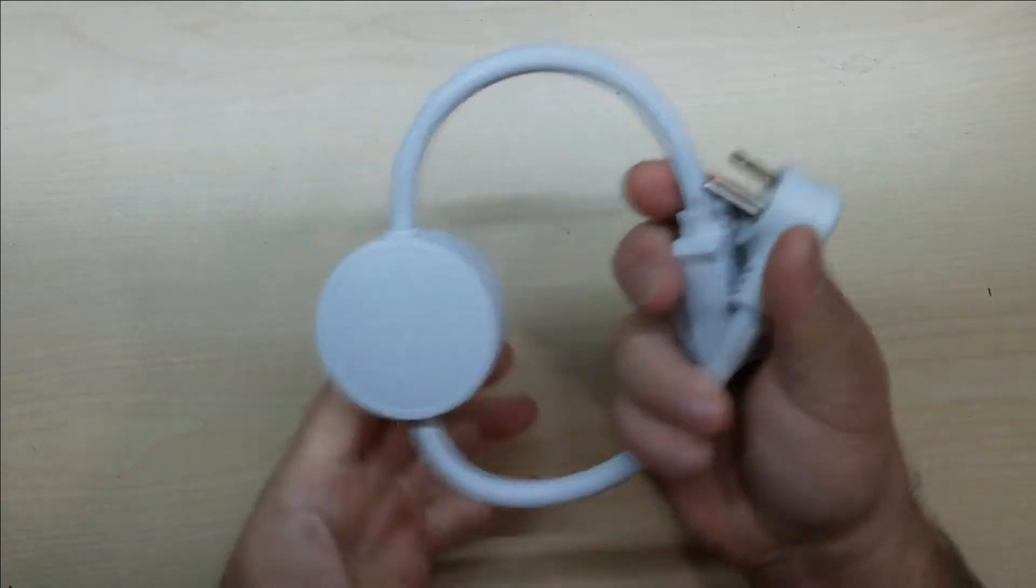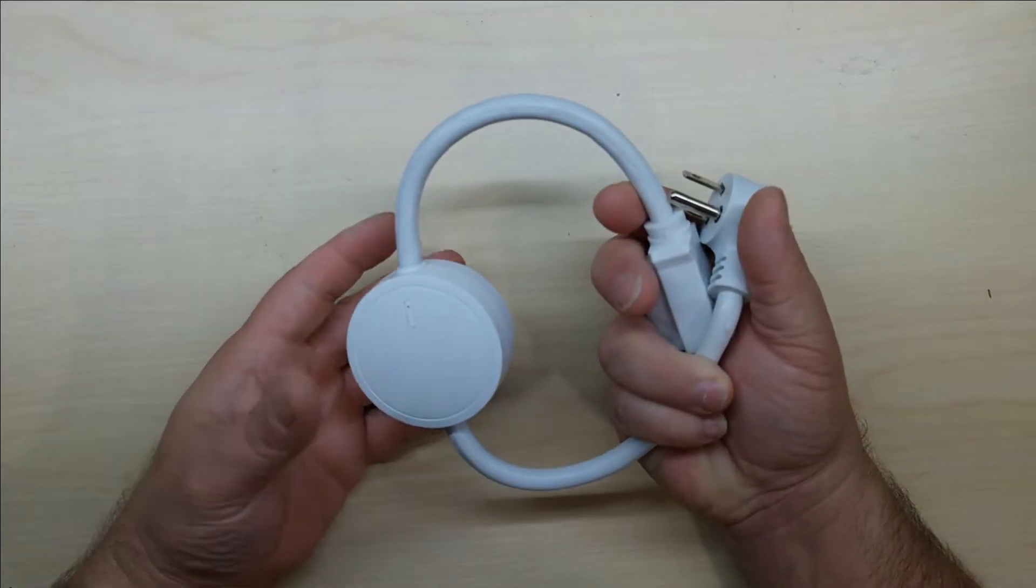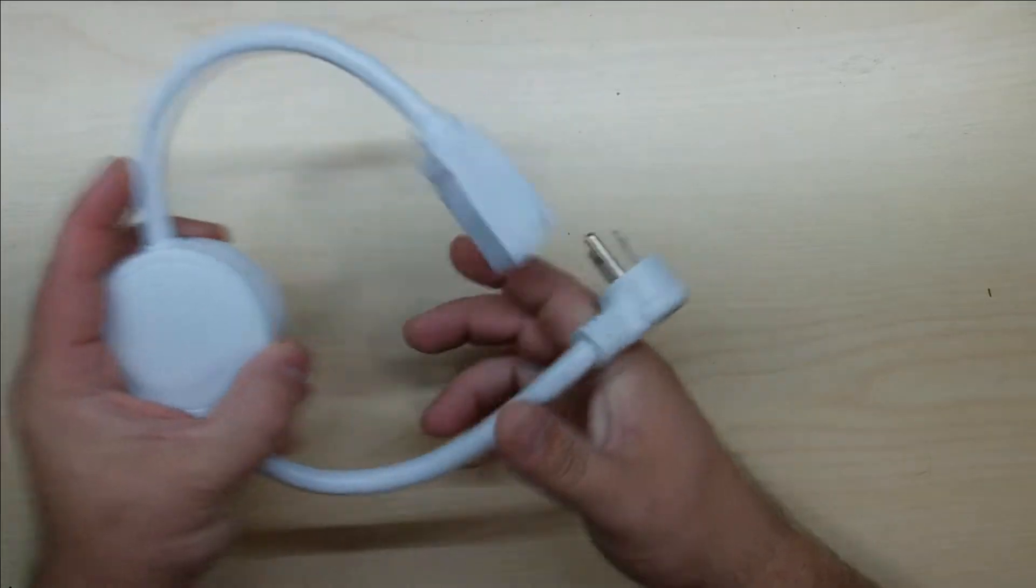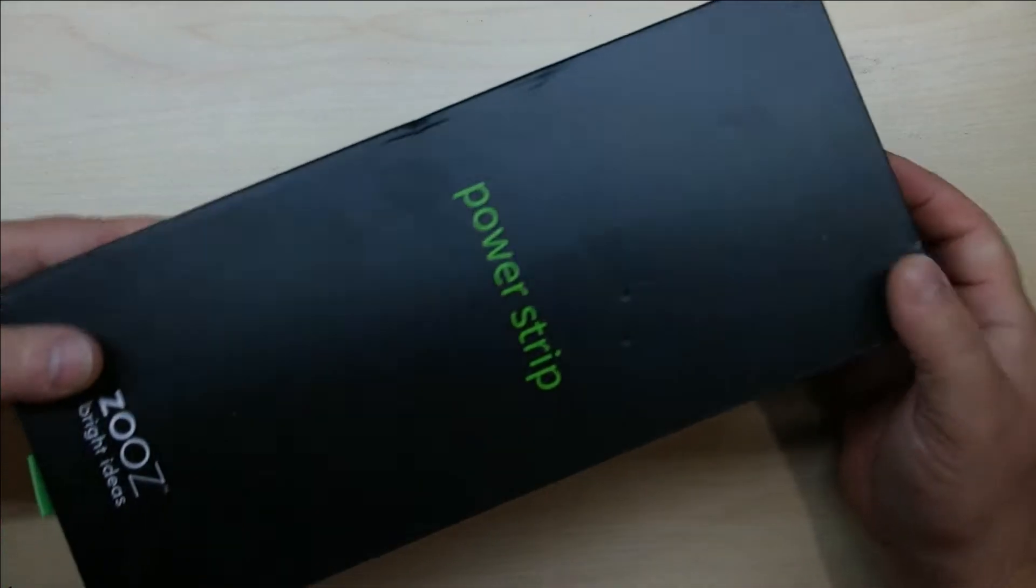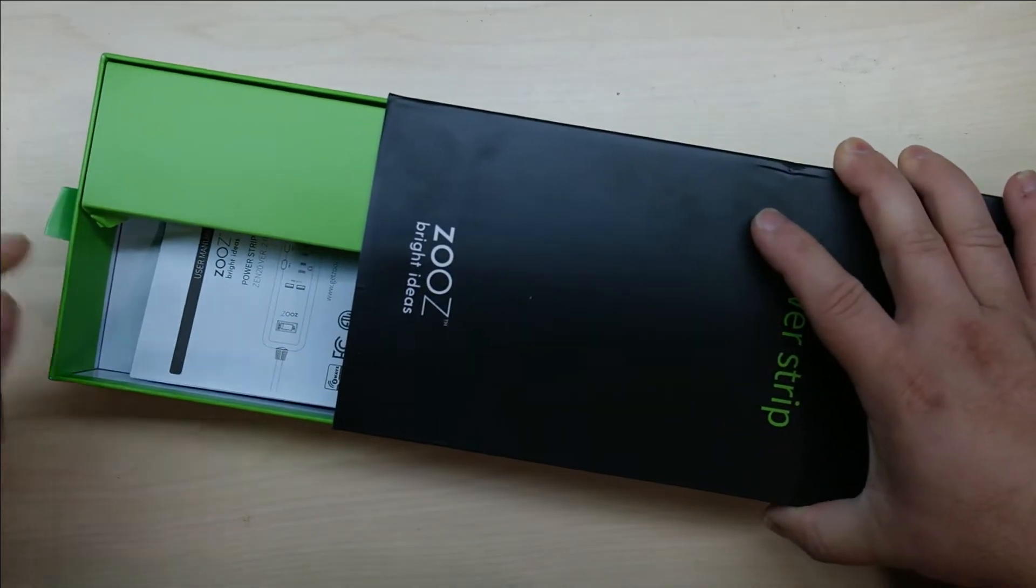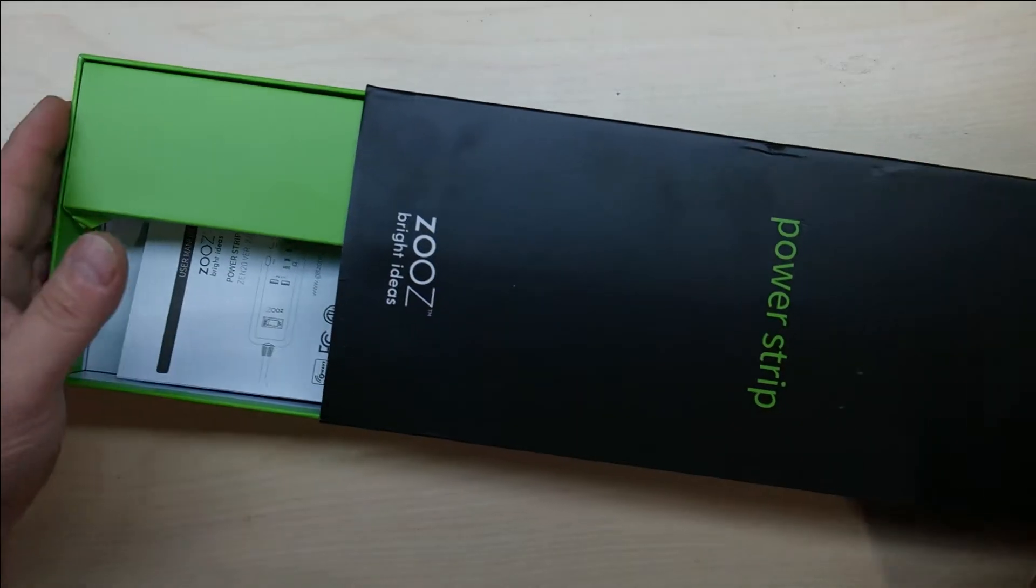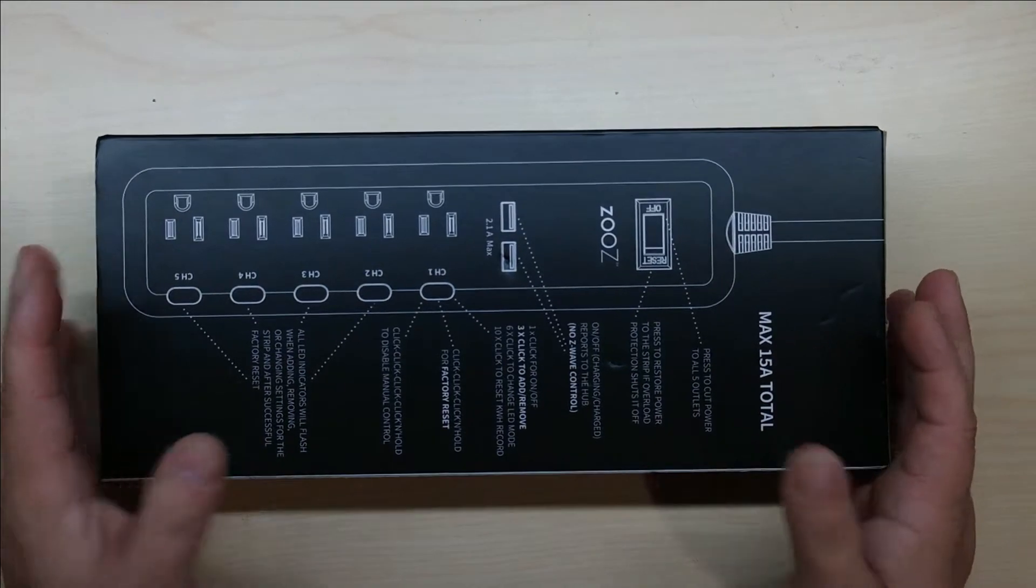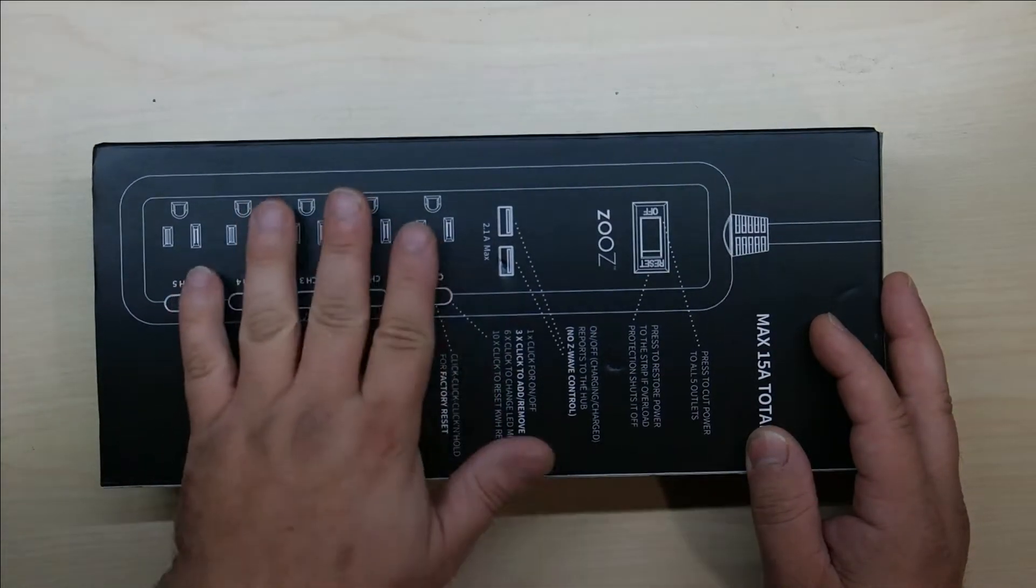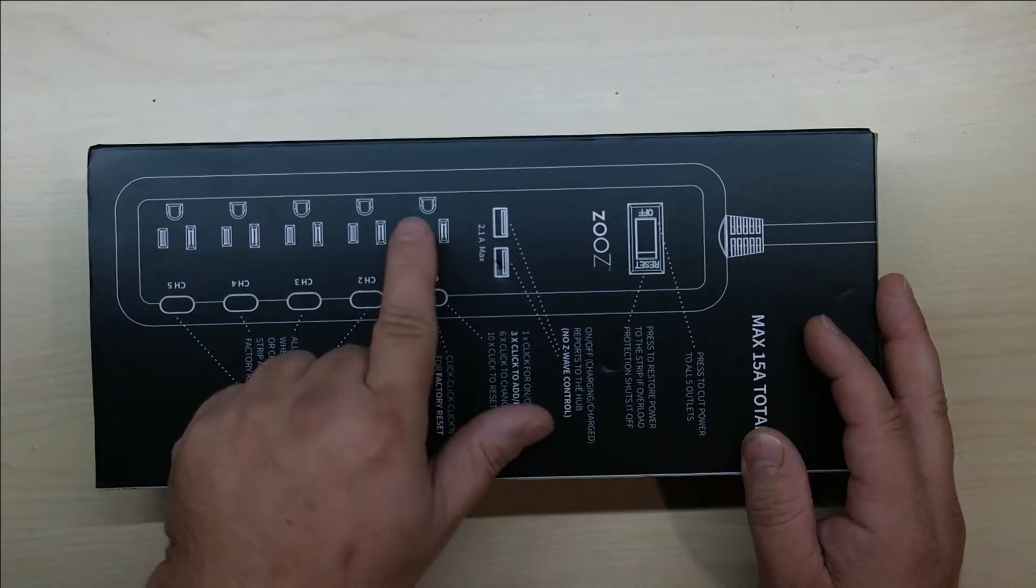The next step up, which I'm using now and it works beautifully, is the Zooz power strip. I would open it up for you but I've already installed it, so we're going to check it out in a second. Basically you have five switches, five outlets that you can turn on and off remotely and monitor.